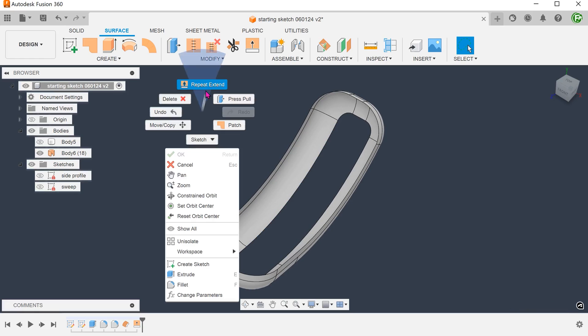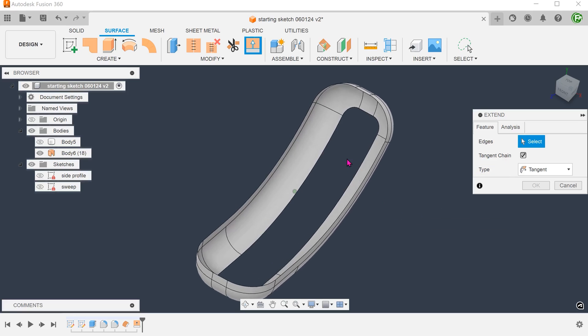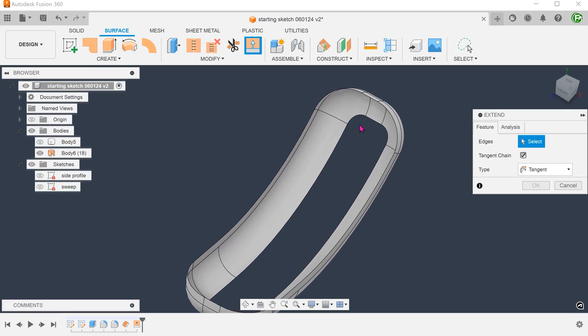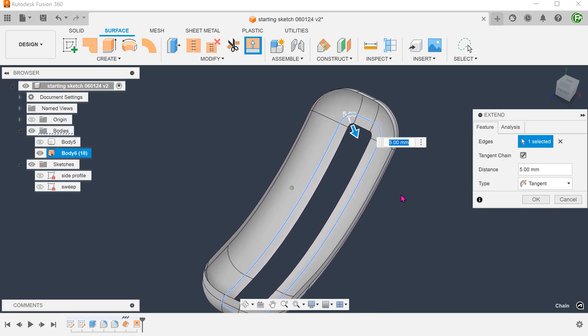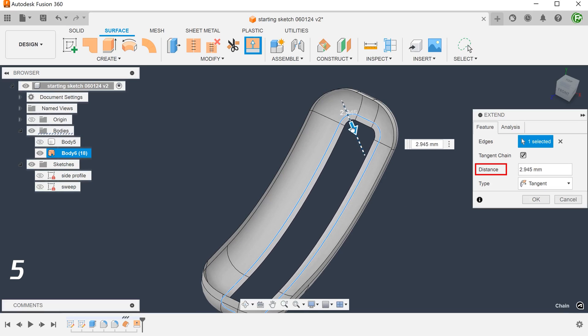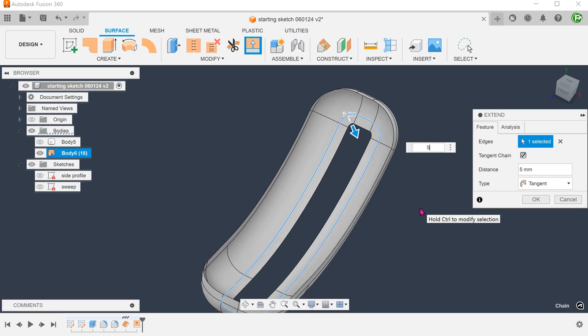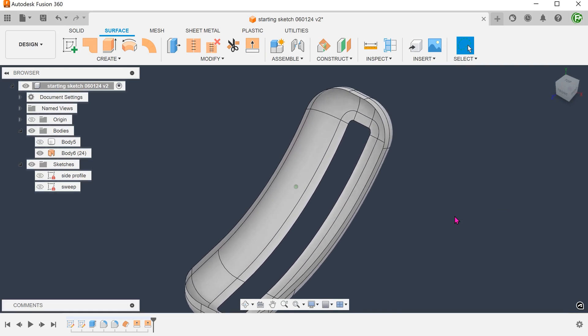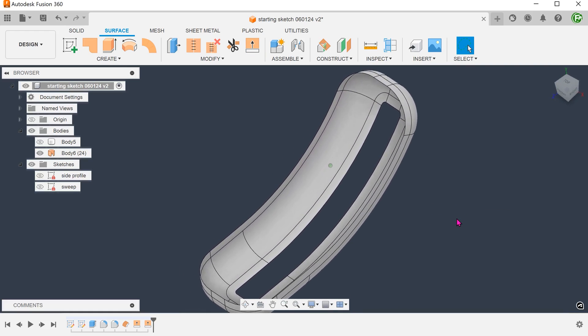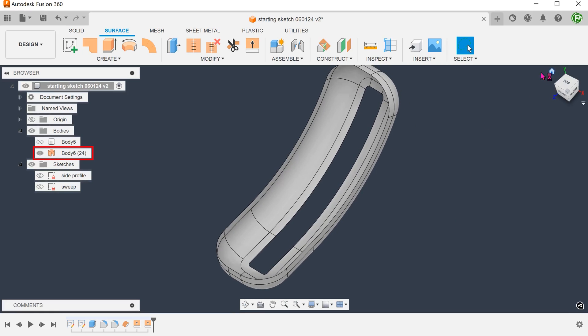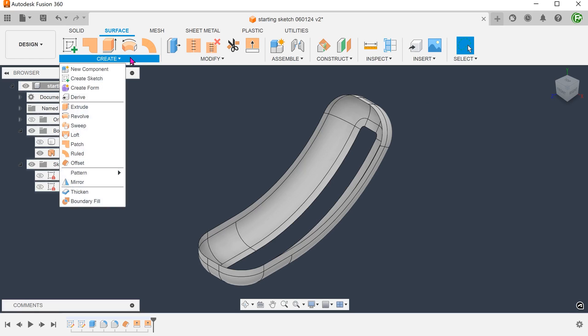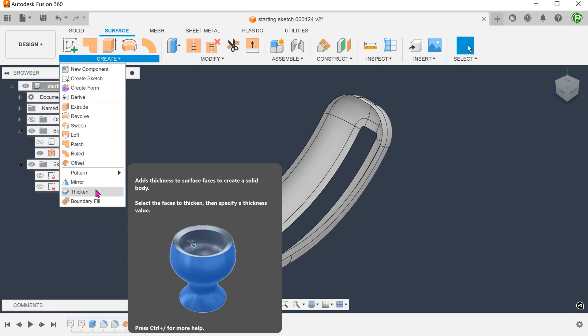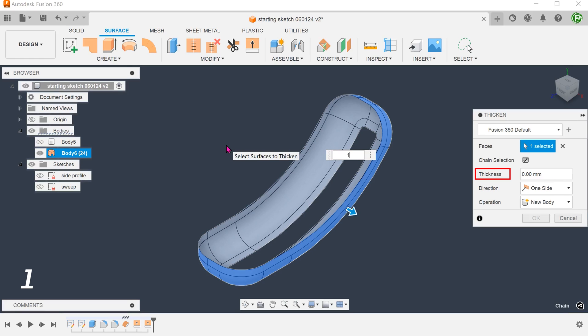Repeat the extend command. Set type to tangent. Select the inner edges. And adjust the distance. This is still currently a surface body. Go to create, thicken. Select the surface body and set the thickness.